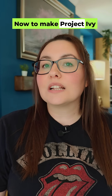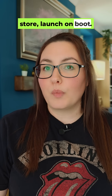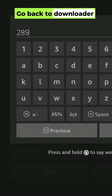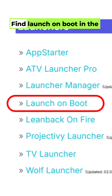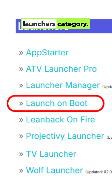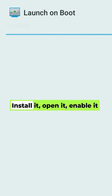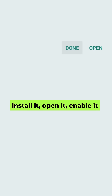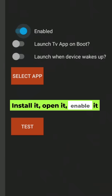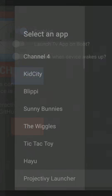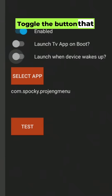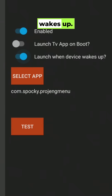Now, to make Project Ivy launch automatically, install Launch on Boot. Go back to Downloader and type in 28907. Find Launch on Boot in the Launchers category, install it, open it, enable it and select Project Ivy. Toggle the button that says Launch when device wakes up.